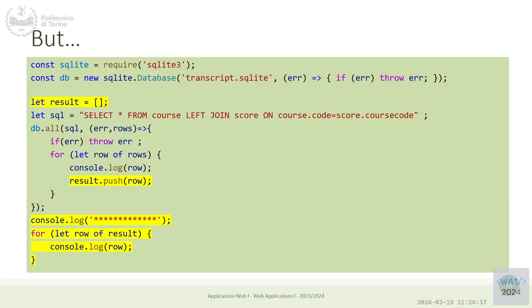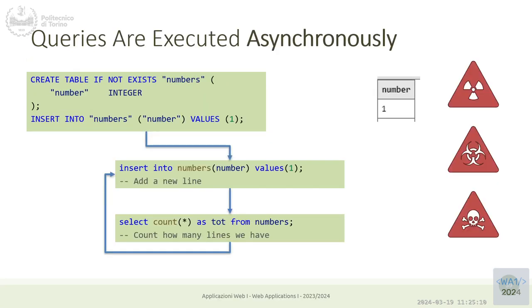We need to shift our way of thinking. Stop thinking sequentially: 'let's read something and then use the result.' Instead think: 'let's tell somebody to read something and they will use the result.' We need a mechanism to wait for something to complete before using the result, and in JavaScript that mechanism is callbacks.